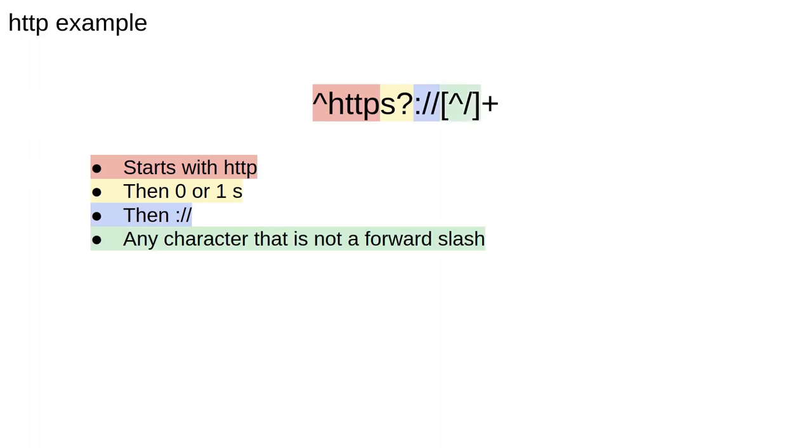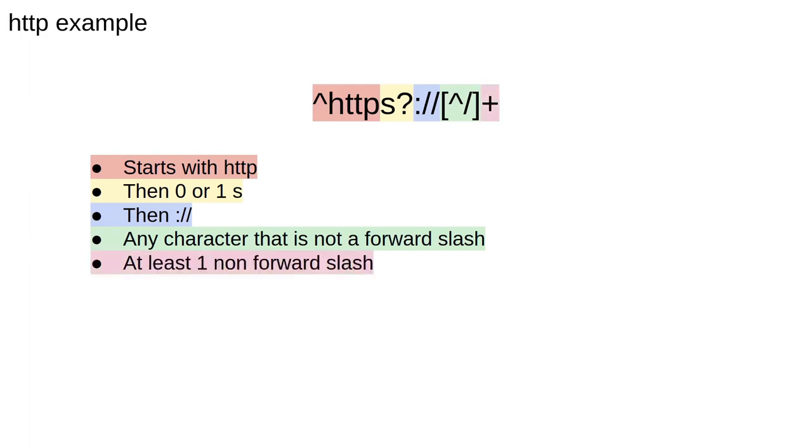Now the square brackets let us list the characters to match. So we have written not a forward slash. So any character except a forward slash matches this pattern. Finally we have the plus sign, meaning at least one of the preceding element. That is, match at least one non forward slash character.